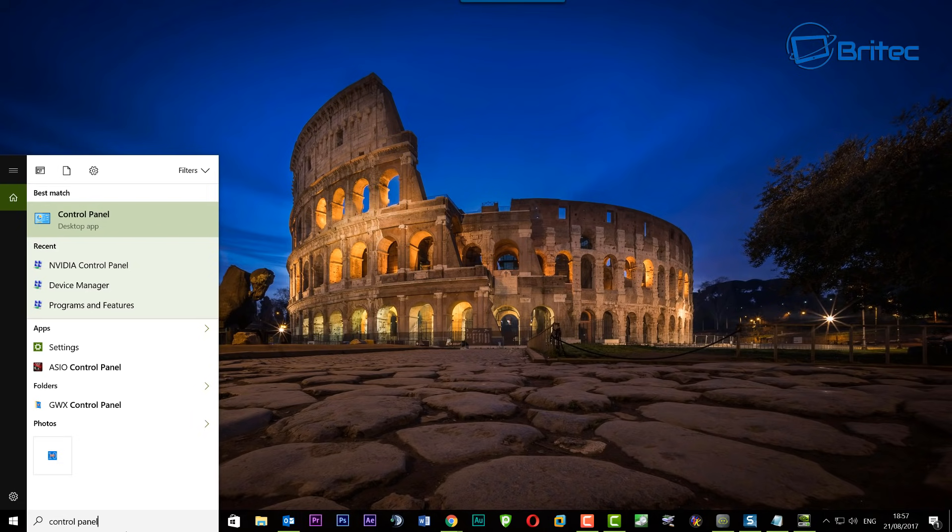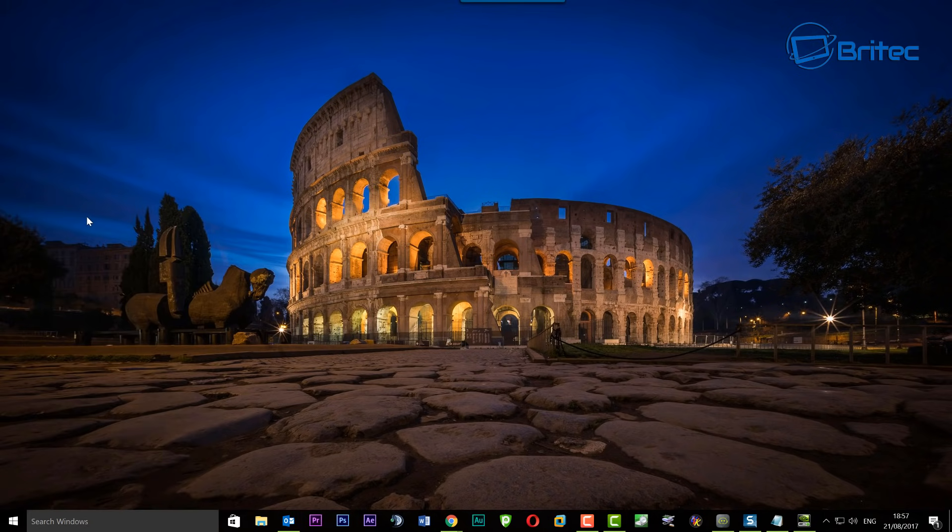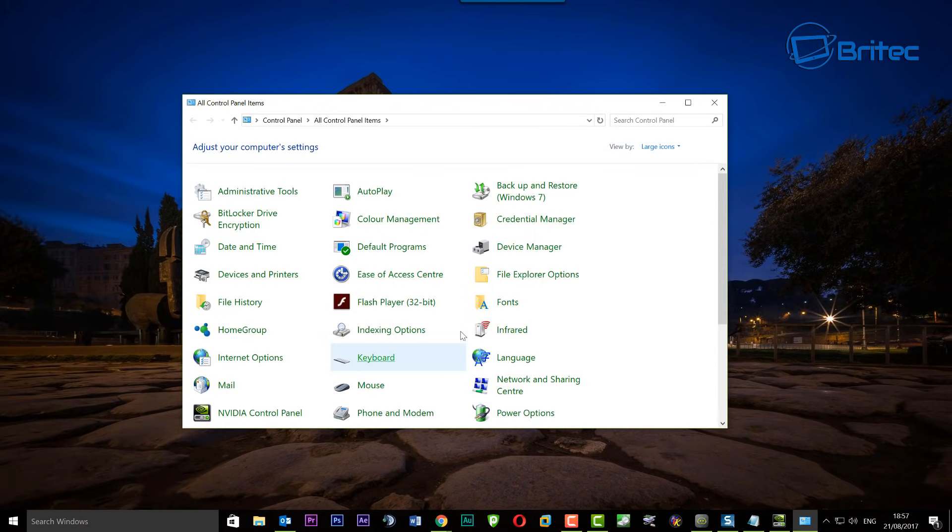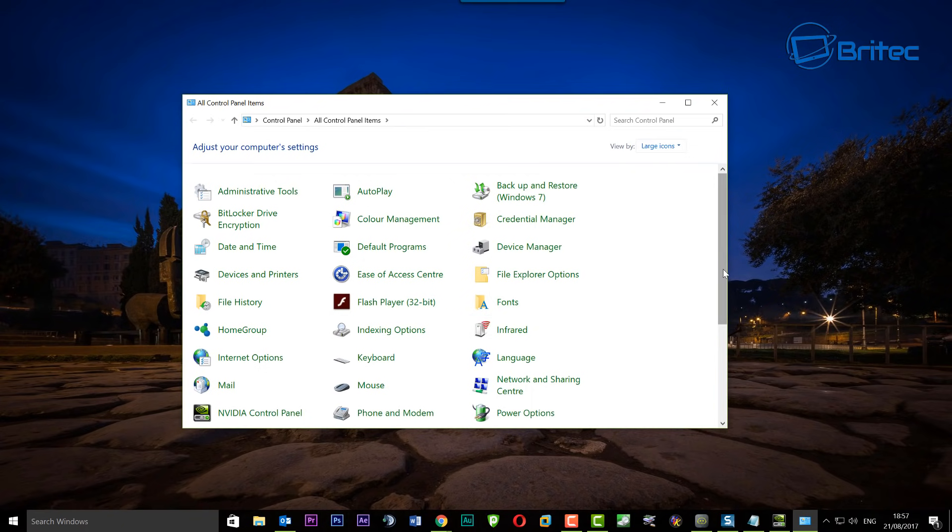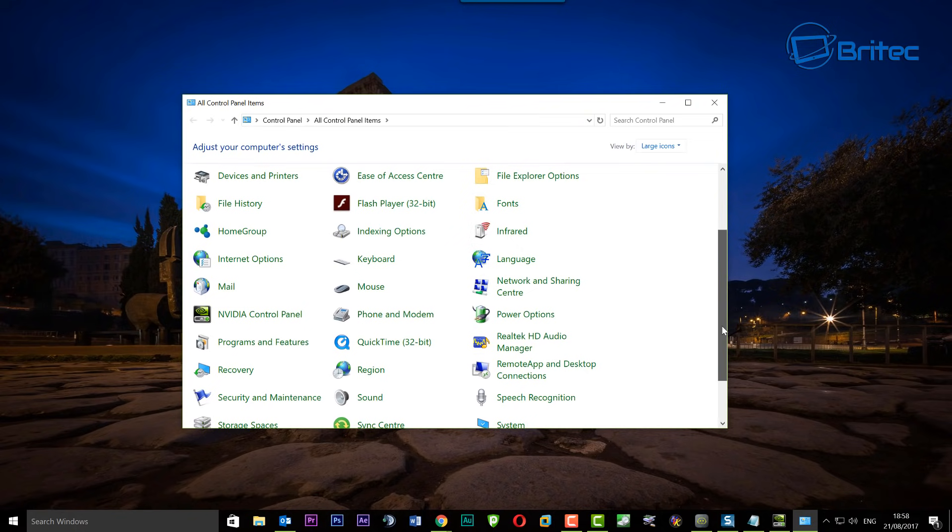On here you want to go into Control Panel by typing control panel in the search box down the bottom, and it will open up your Control Panel window. Now you can see here up the top right I'm on large icons. If you've got it set to category, you want to make sure you set that to large icons.